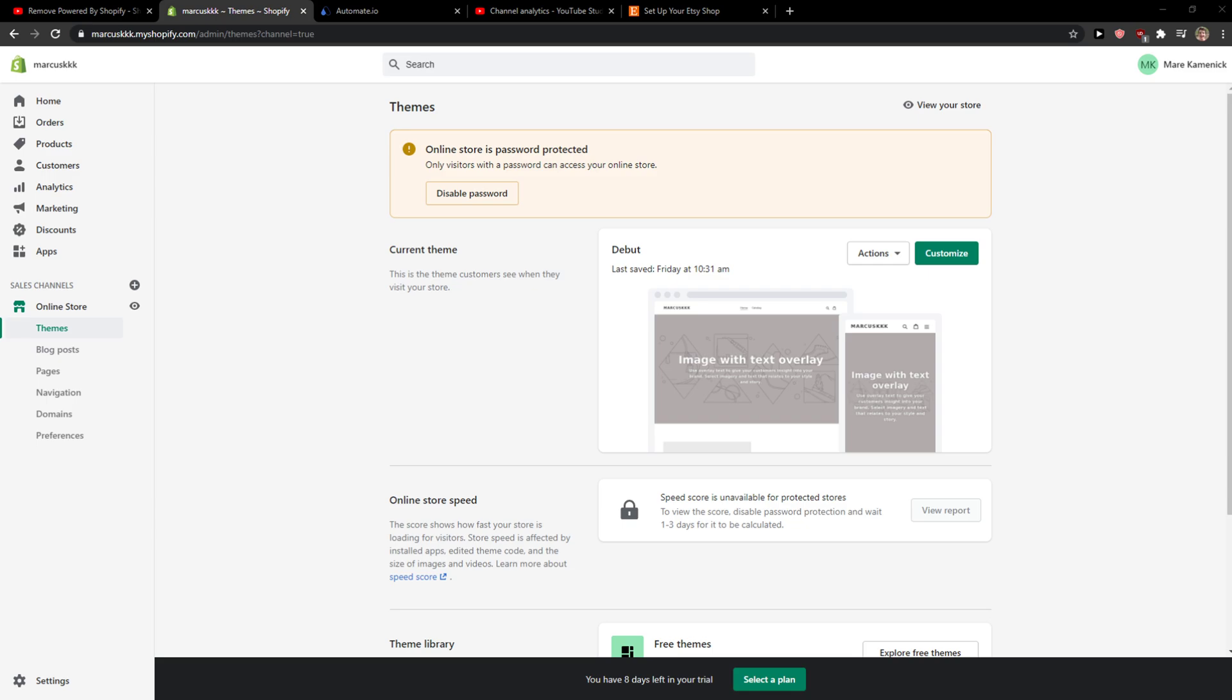Hey everybody, my name is Markus and in this video I'll show you a simple way how you can integrate Shopify with Etsy, or how you can add a product in Shopify on a new listing in Etsy. So let's start.